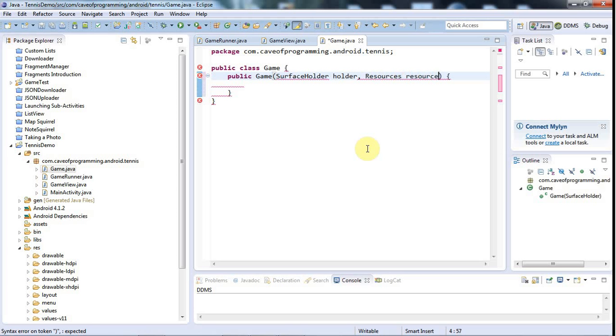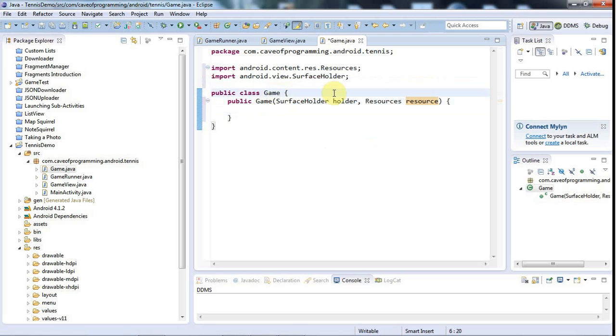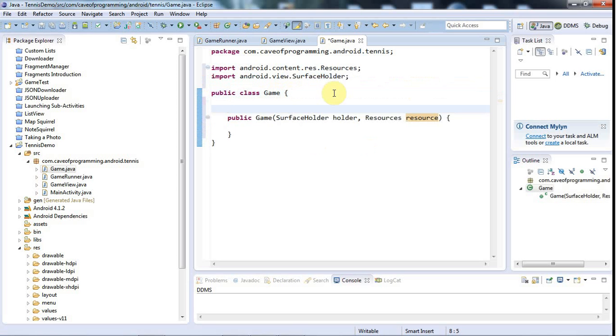And I'm going to also pass it probably a resources object, because it's going to have to load somewhere. Anyway, we're going to have to load the actual bitmaps and sounds that we're going to use in this simple game, and I suppose the game is a reasonable place to do it.